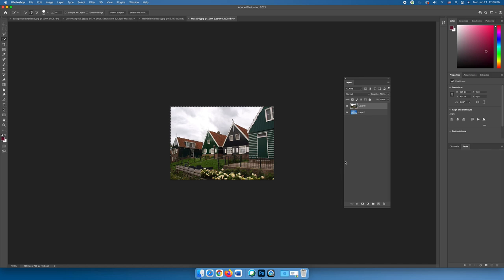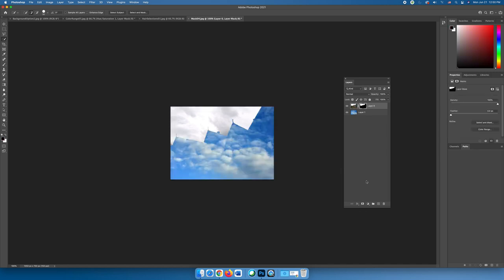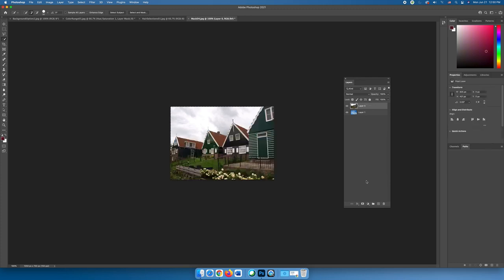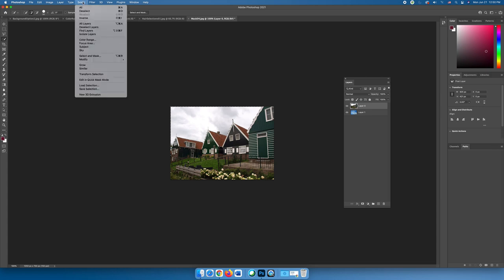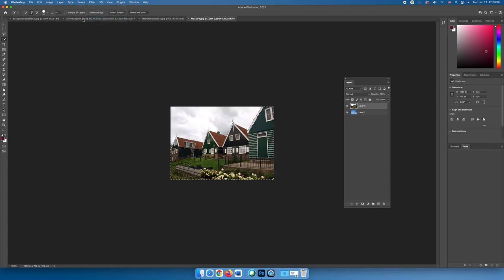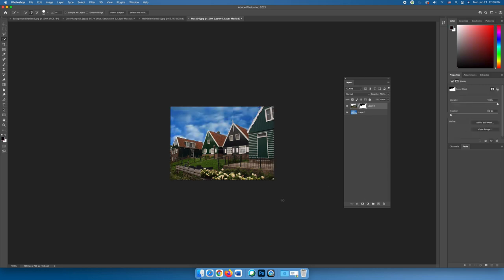Now, with it selected, if I create a layer mask, we get the wrong part of the image, right? We keep the sky and we lose the buildings. So I'm going to undo that, and instead of having the sky selected, we can choose Select Inverse. Now we have the buildings selected, so we'll keep the buildings, and when we create our layer mask, we will replace it with the sky.